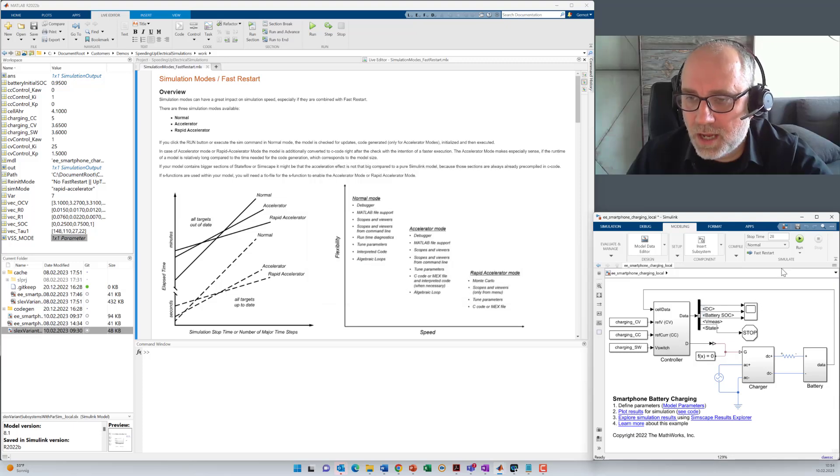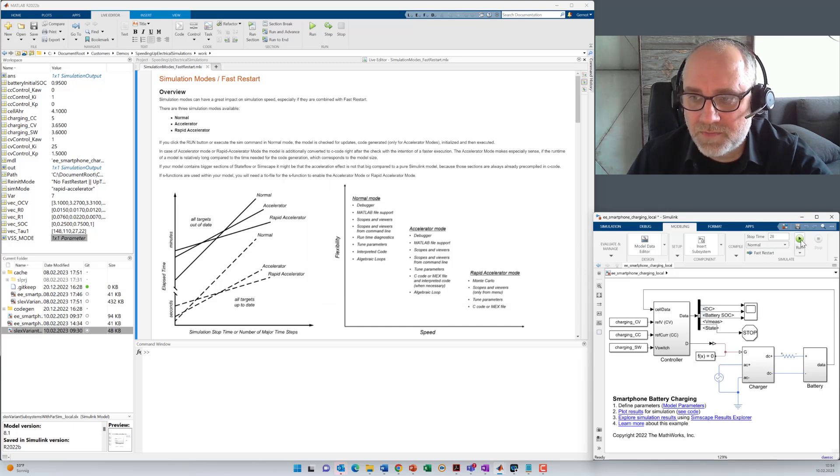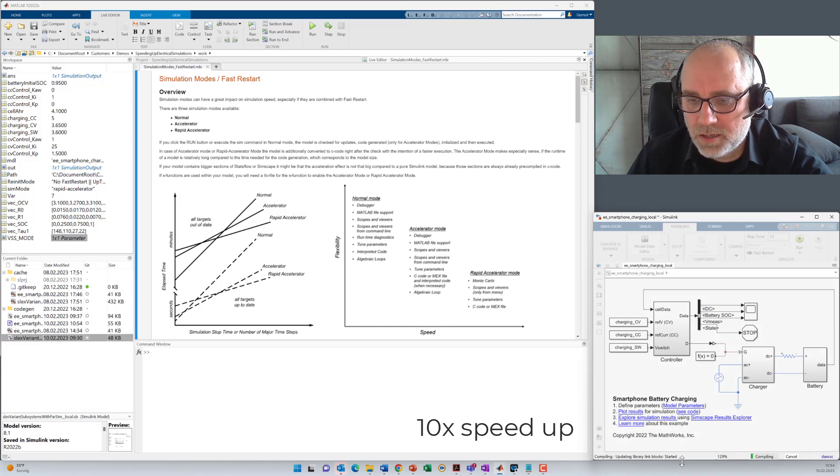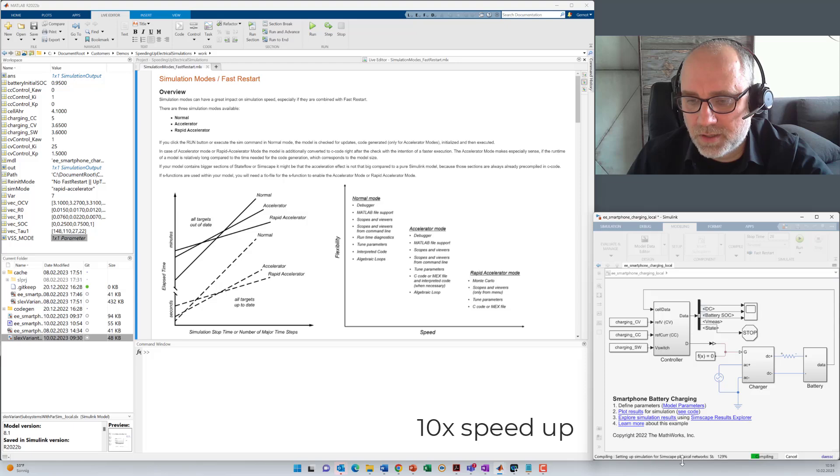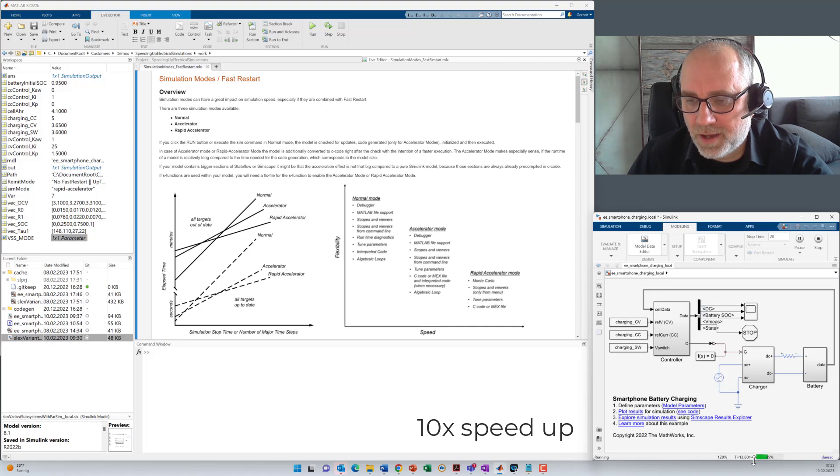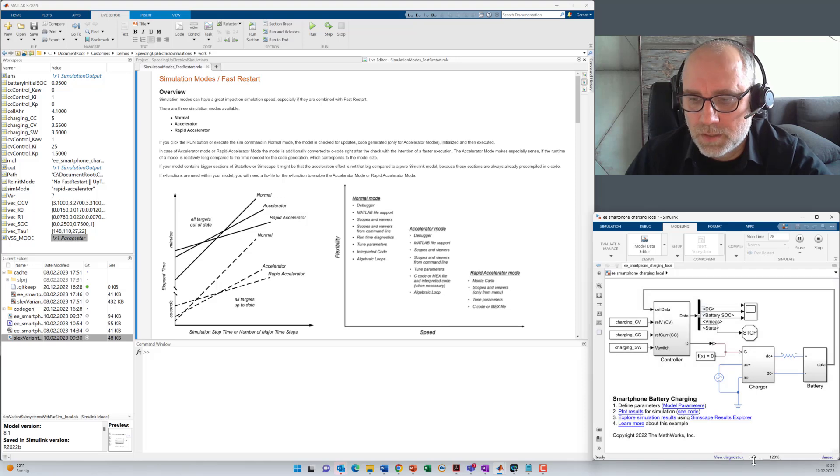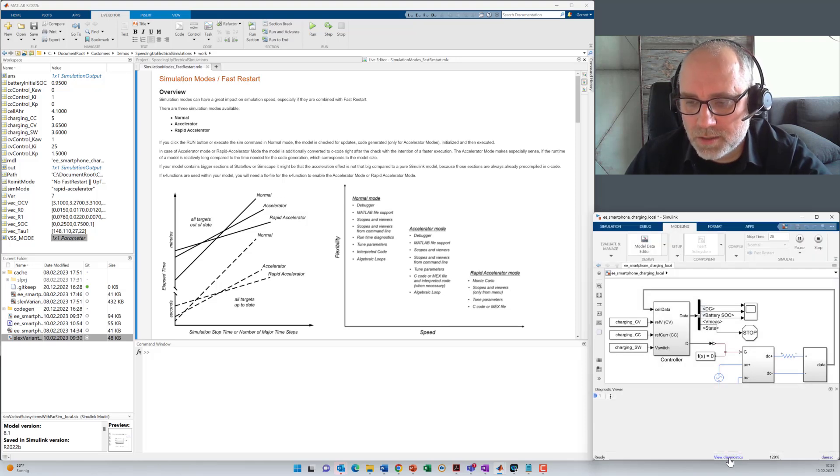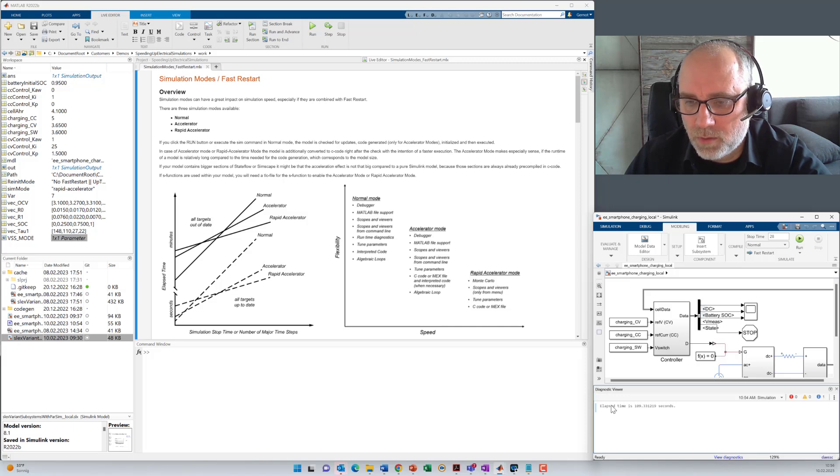And then we start in normal mode without fast reset to get reference values. How long does the model execute? What you can see here, first step is model checking, compilation and so on that takes a certain time. Now the model is initialized and it's running now. And you see the progress of time. So now the execution has finished. We can view the model diagnostics where we'll find the elapsed time.